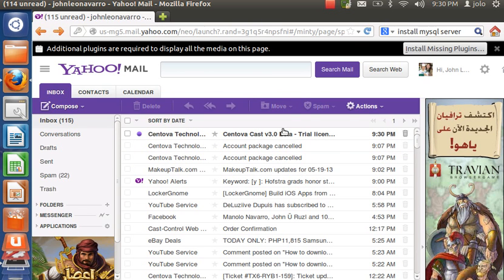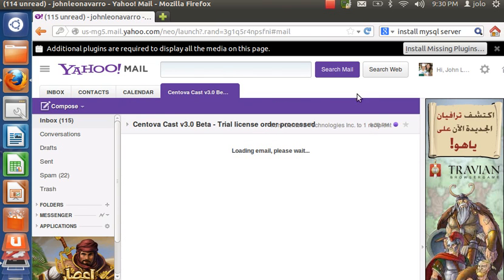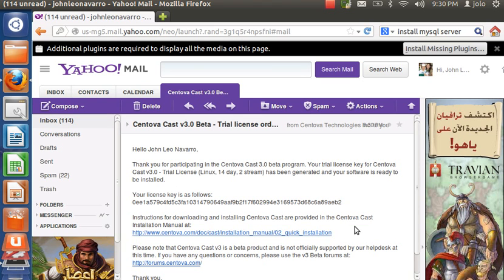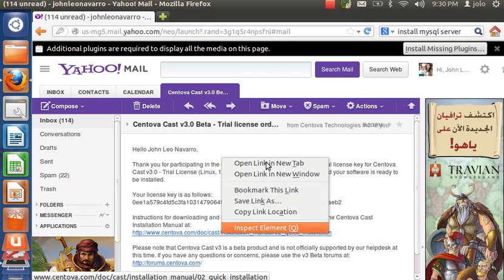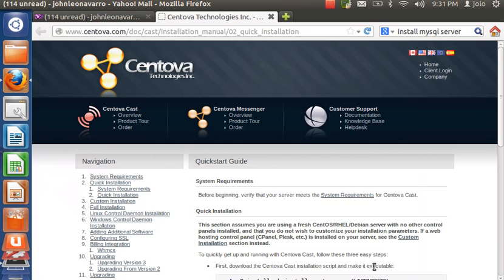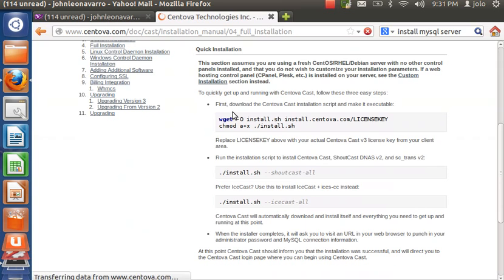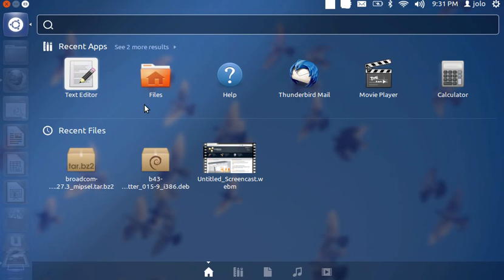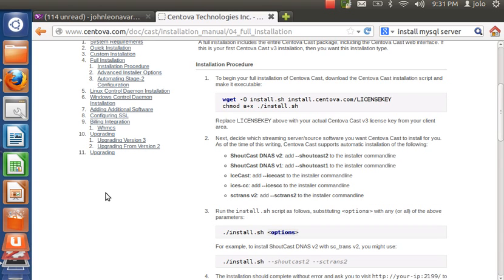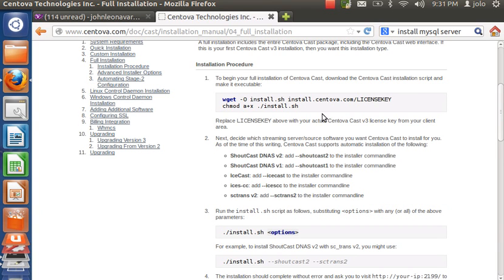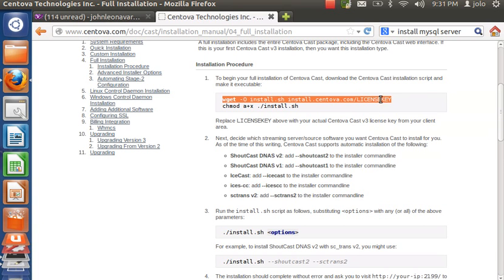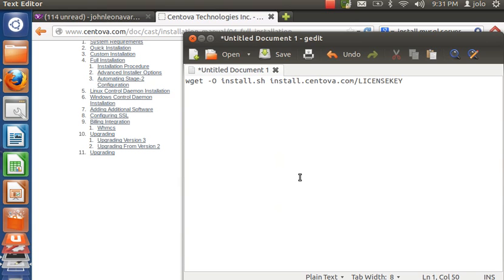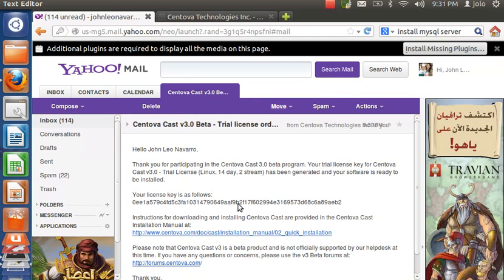I just received my email — it took about 10 to 20 minutes, so just be patient. Here is the license key that we're going to copy and paste. Go to the manual provided in the email and do the full installation, not the quick installation. Open a text editor because you need to put the license key in the install command — it won't be installed automatically without providing your license key. Paste the license key into the text editor.